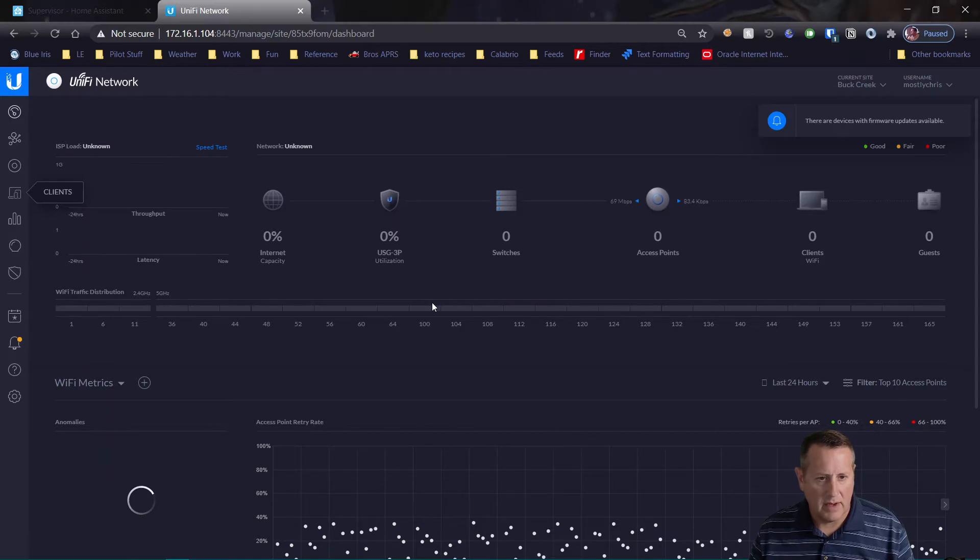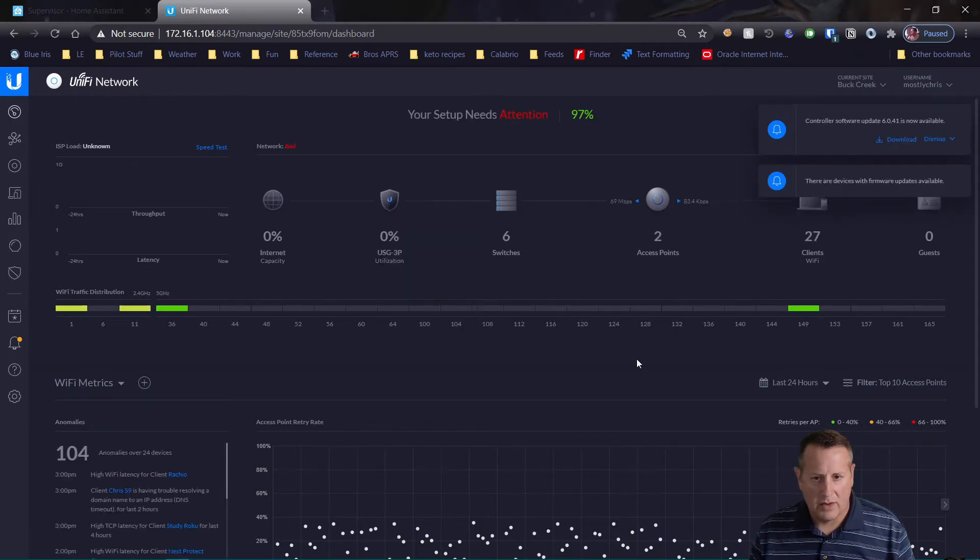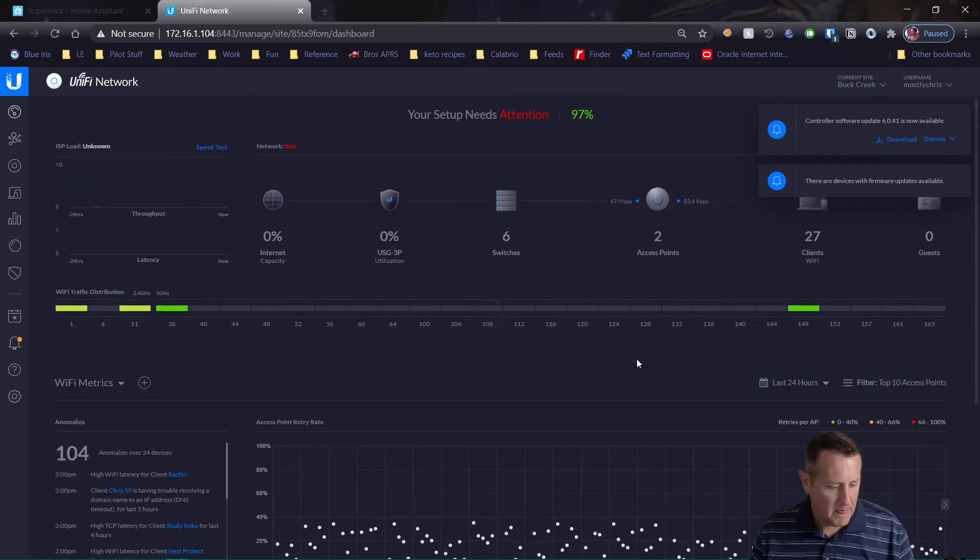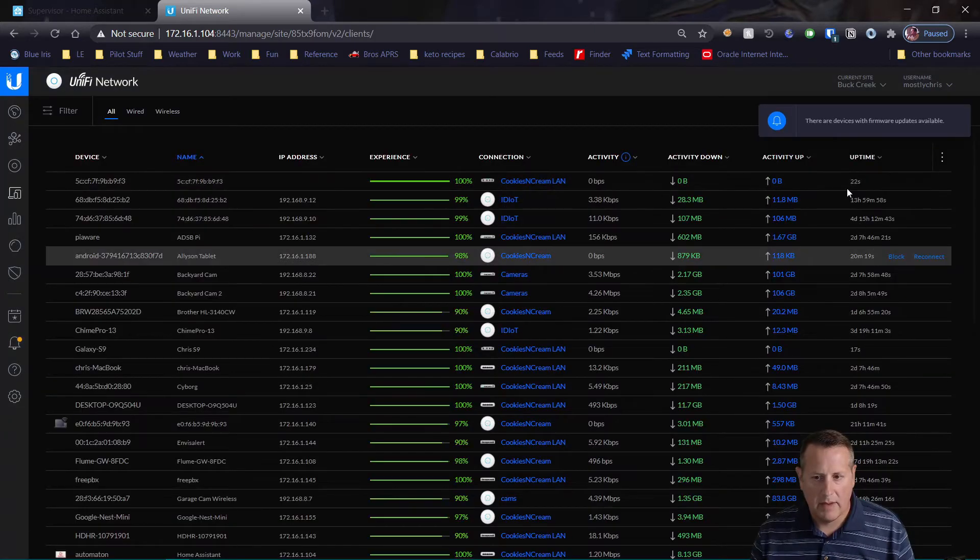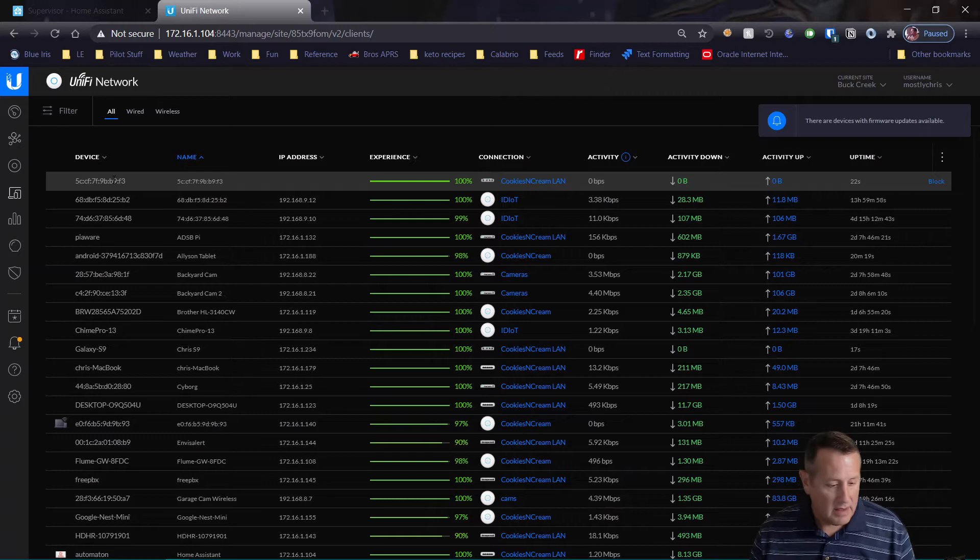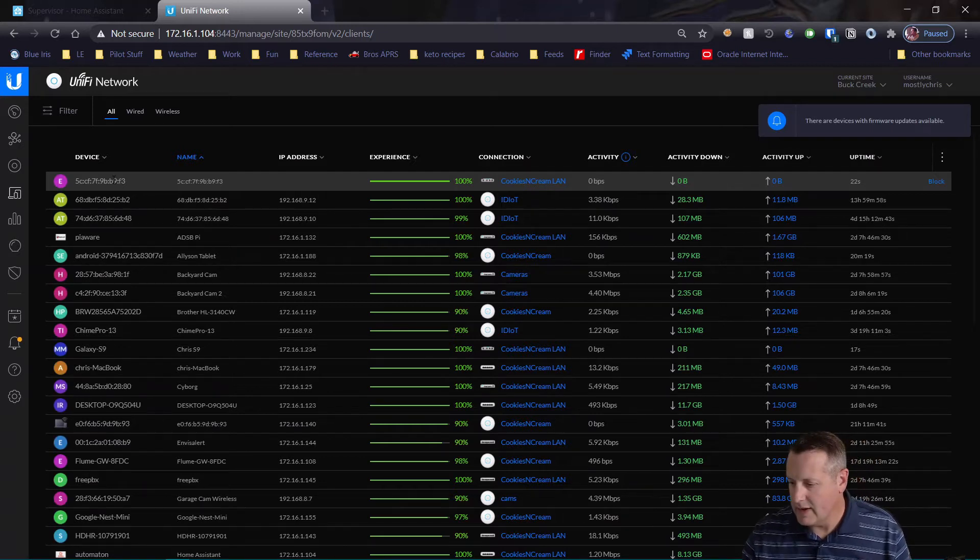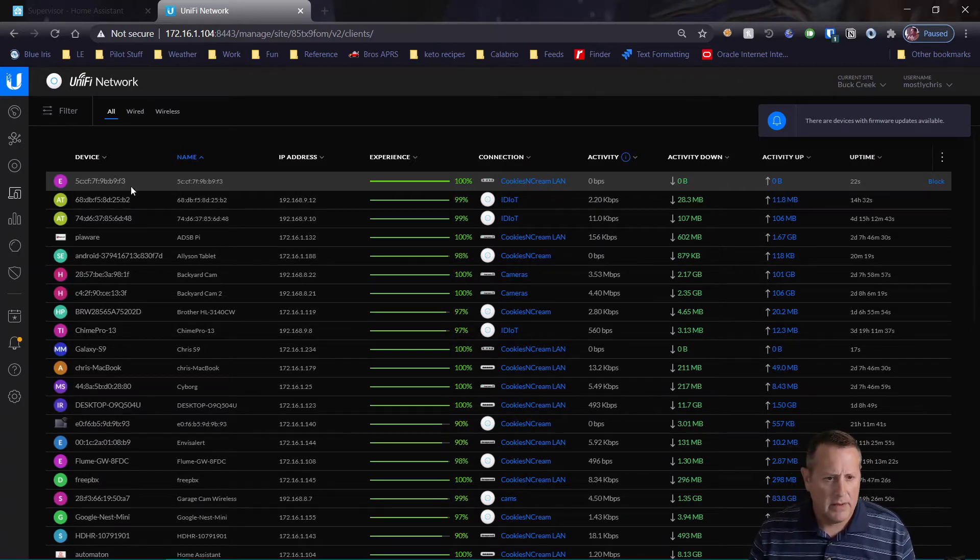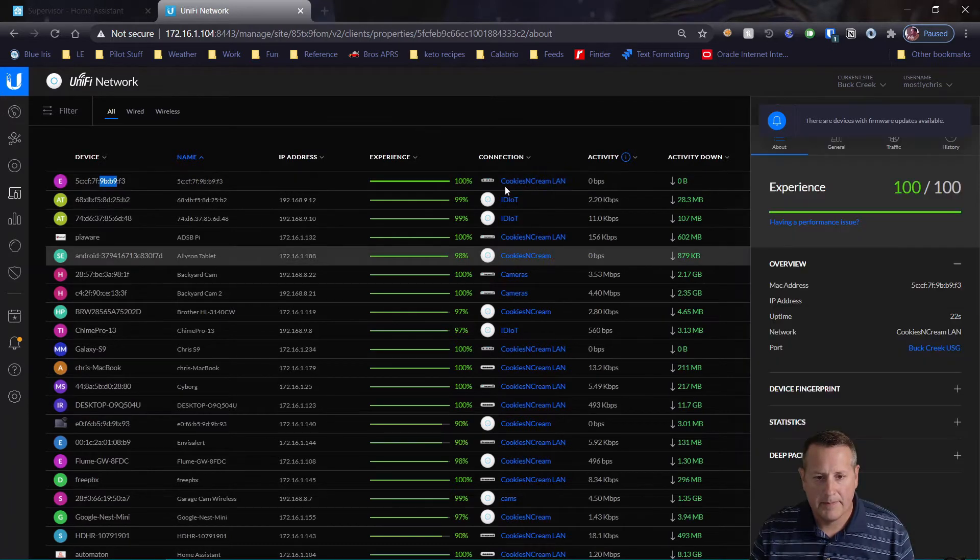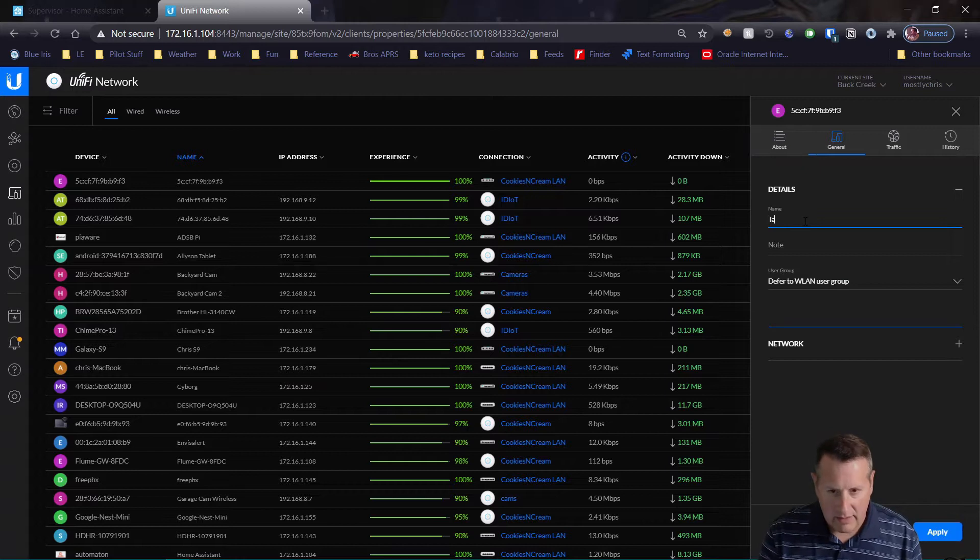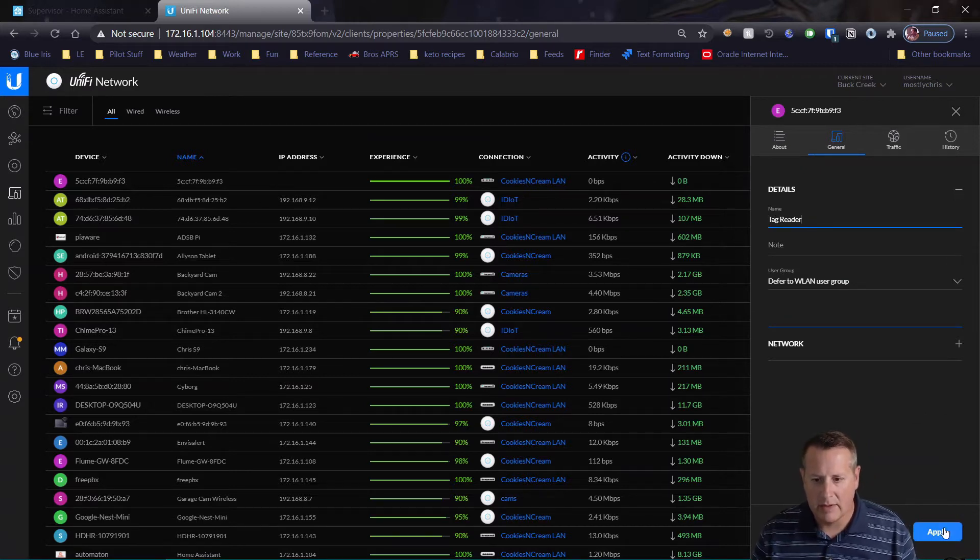Now I'm logged into my UniFi control panel. Let's see if we have a new client showing up. This has been up for 22 seconds and I'm going to assume that that is the device, the Tag Reader. So I'm going to give it a name, Tag Reader as a name so we know which one it is.